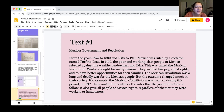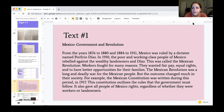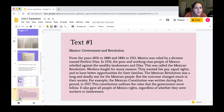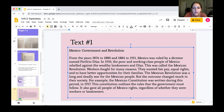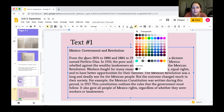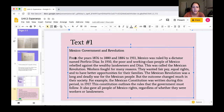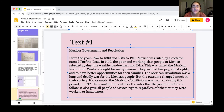I'm going to go through and highlight the key words. The text gives us a time frame: 1876 to 1880 and 1884 to 1911 — Mexico was ruled by a dictator named Porfirio Díaz. That seems like key information to highlight. In 1910, the poor and working class people of Mexico rebelled against the wealthy landowners.